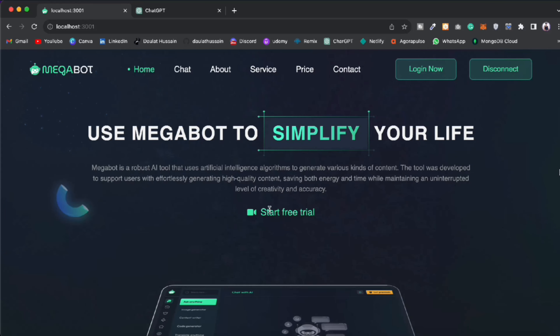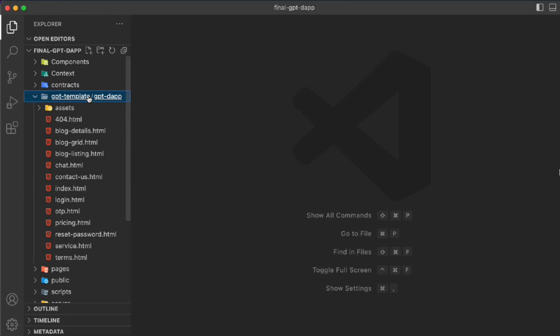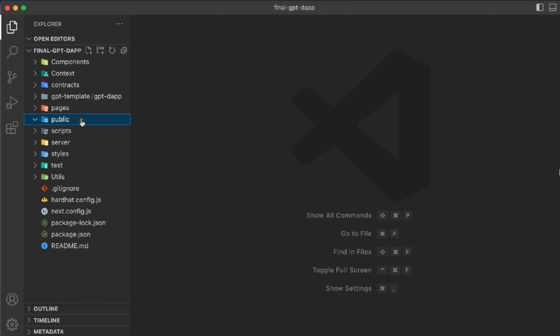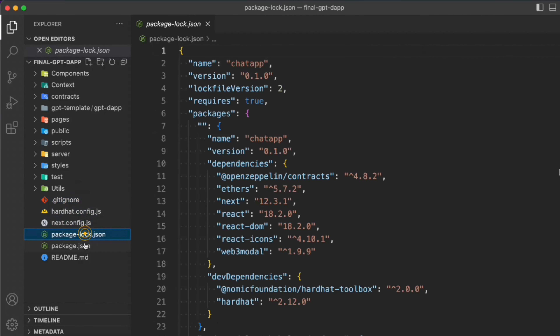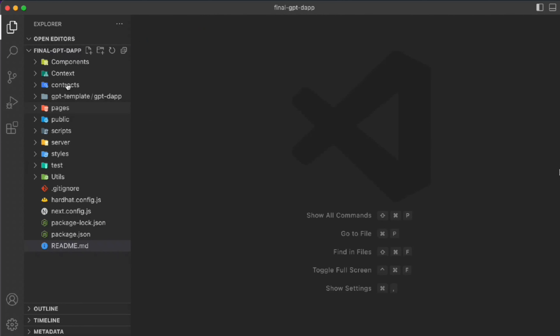Now let me take you to the source code of this application to show you exactly what we're going to code. Here I'm back in VS Code. We have the components, the context, the contract, and the template. In the template the final UI template is given to all of you who take the final source code. In this video we're going to build the chat page and the index landing page. We have the public folder, the script, the backend server, the style folder, testing utilities, and Hardhat config file.